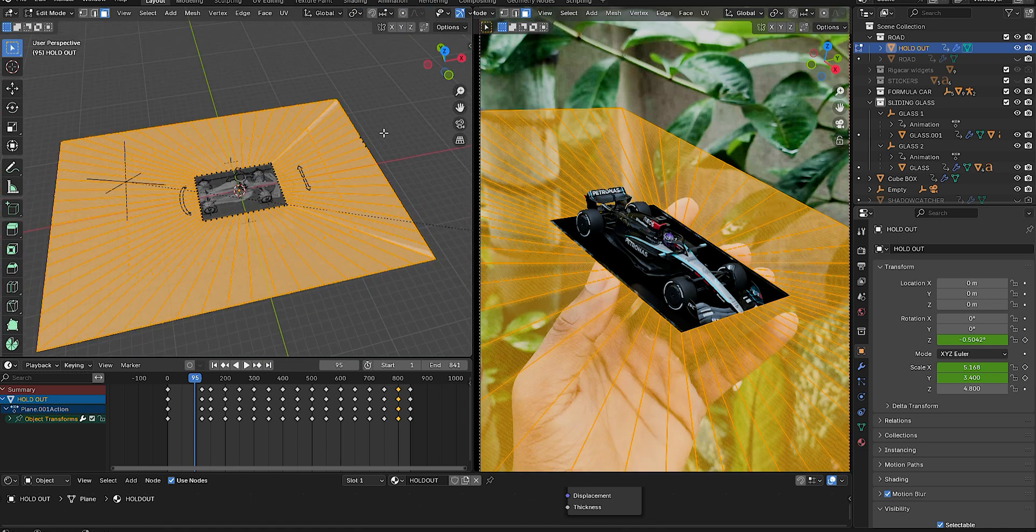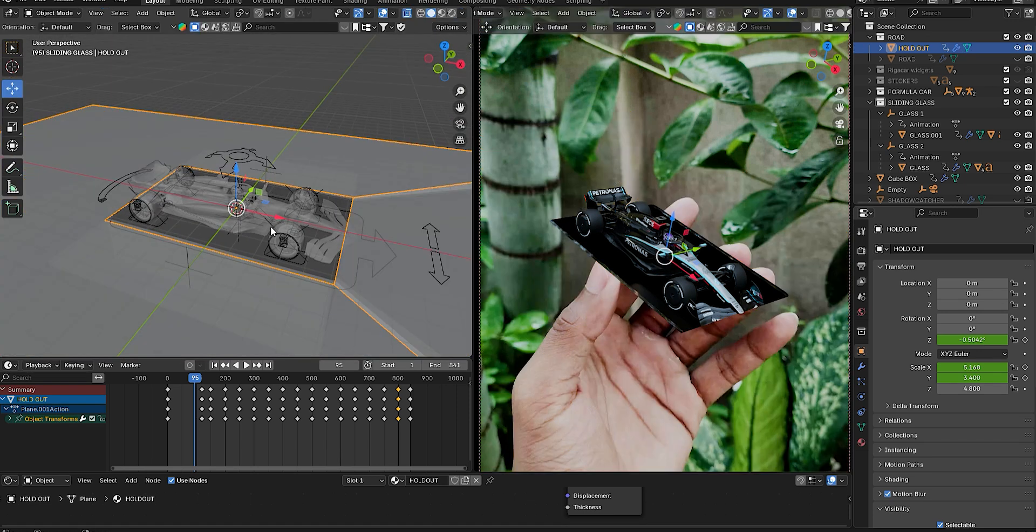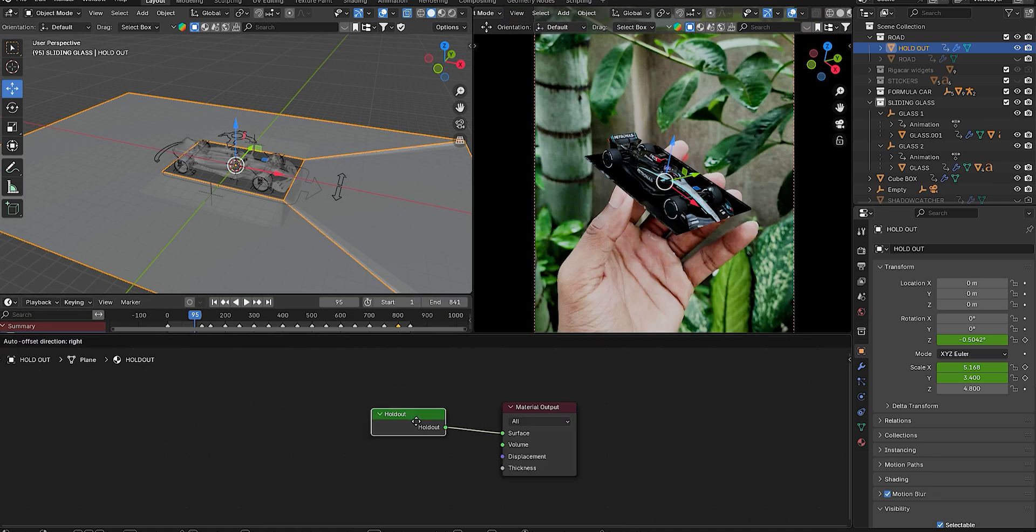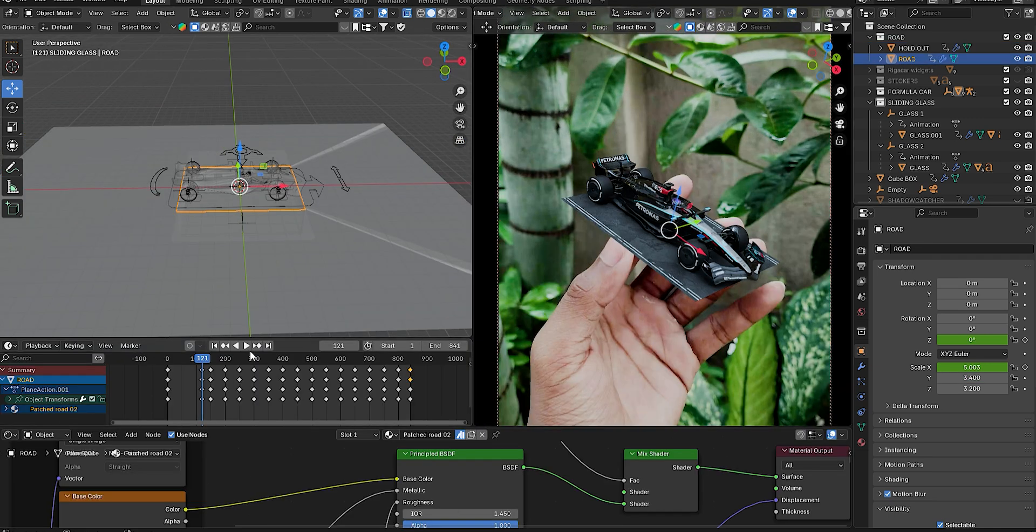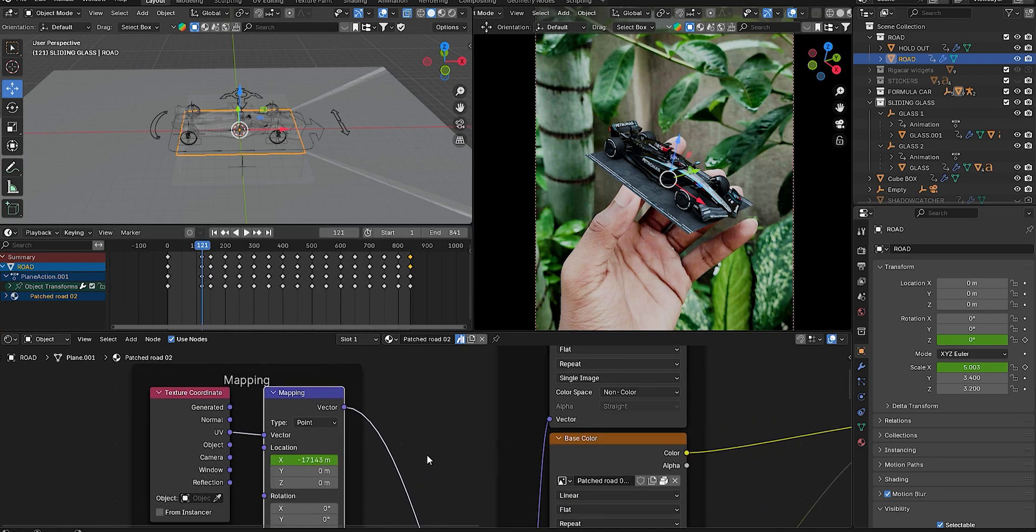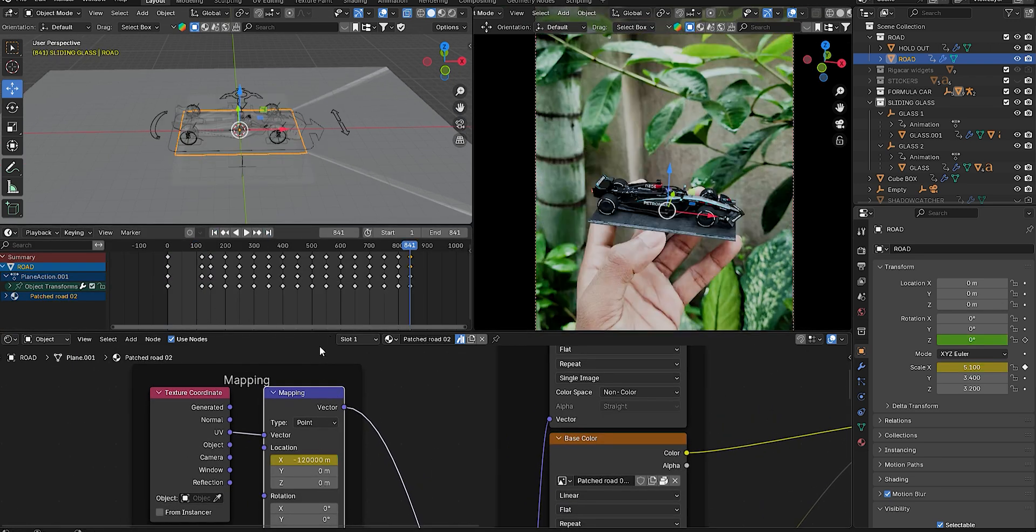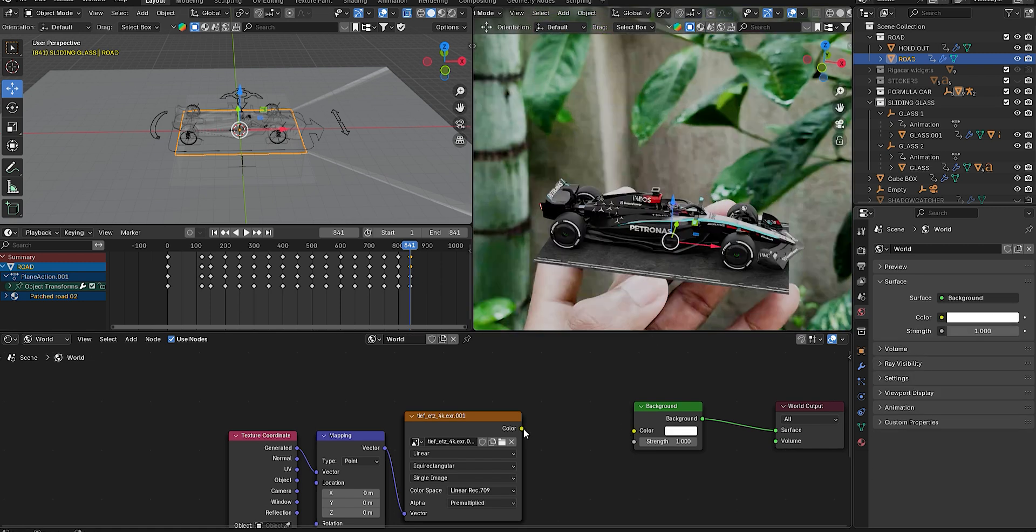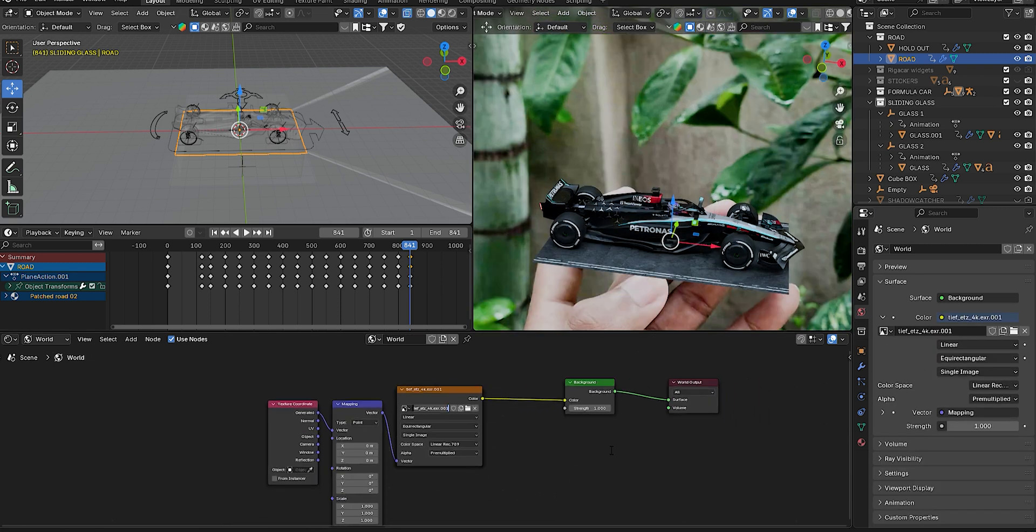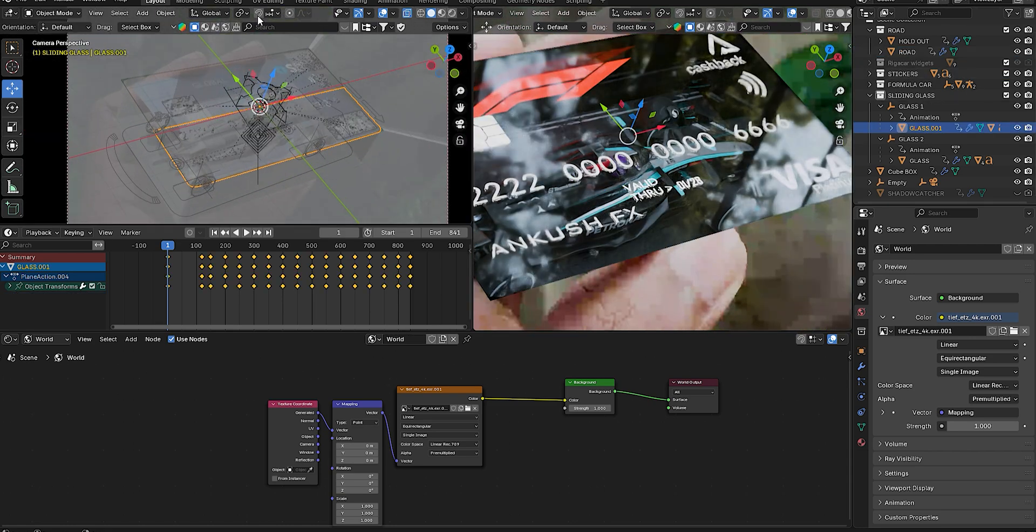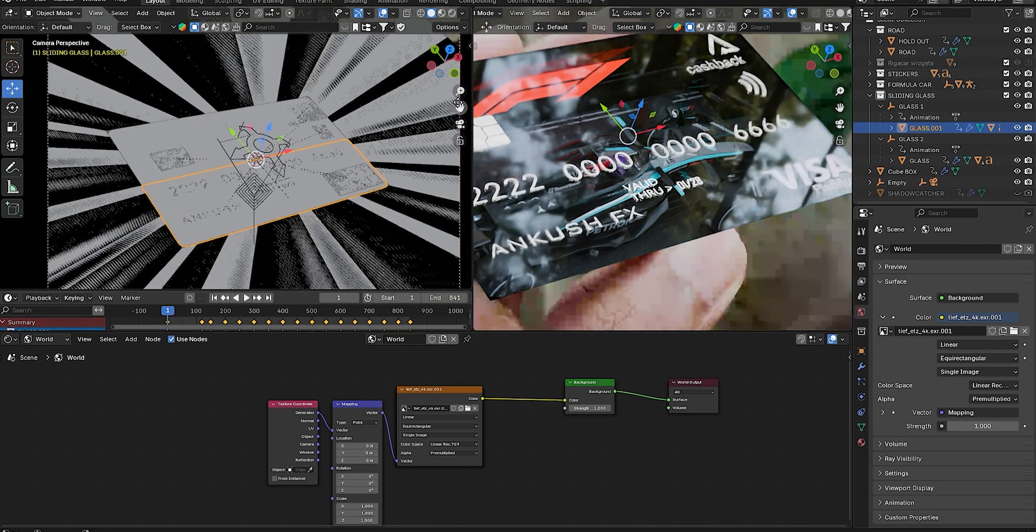To hide the glass once it's open, use a plane with extruded sides and delete the center face. Then assign a Holdout material to hide everything behind it except the car. The first plane can be used as the road—apply a road texture and animate its movement by adding keyframes at the start and end frames. Add an HDRI background for realistic lighting. I used a forest HDRI to match my environment. You can also add card numbers or names using text or transparent images and parent them to the glass.